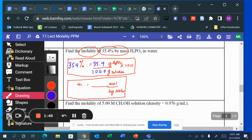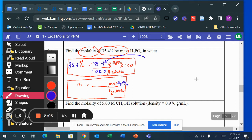After making up numbers, I'll use the data from the mass percent formula to plug into the molality formula. This is also H₃PO₄. All I have to do to get the moles is change 35.4 grams of H₃PO₄ into moles.